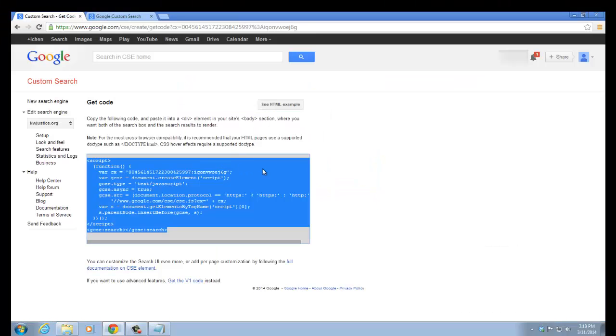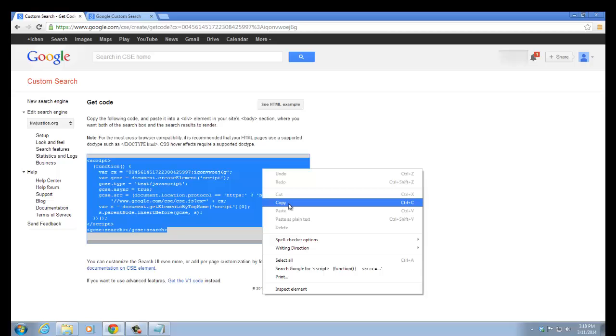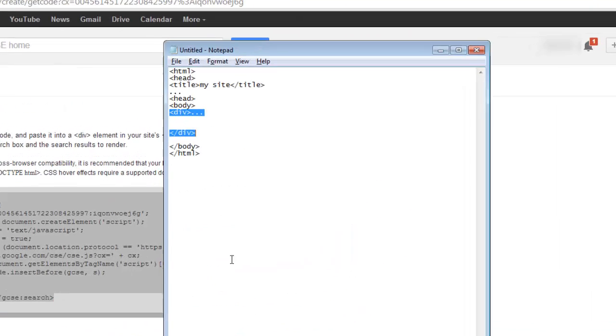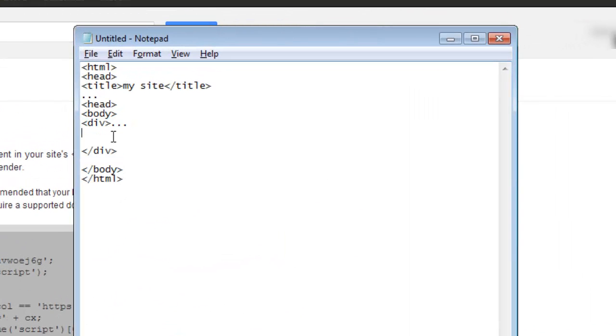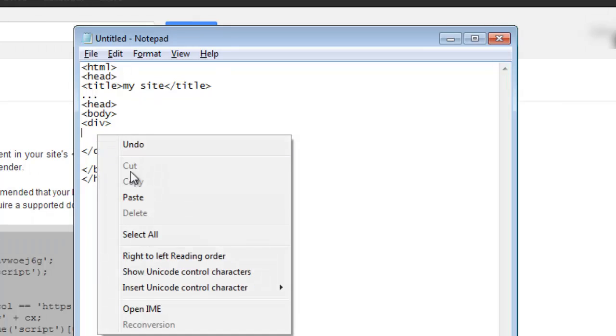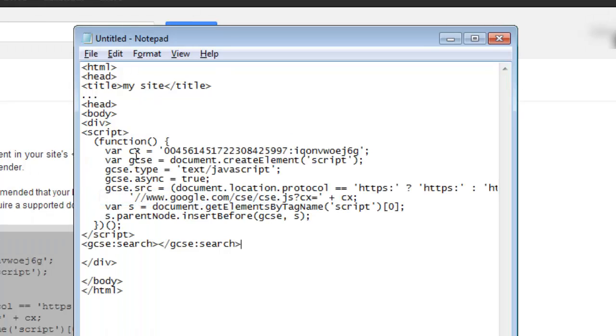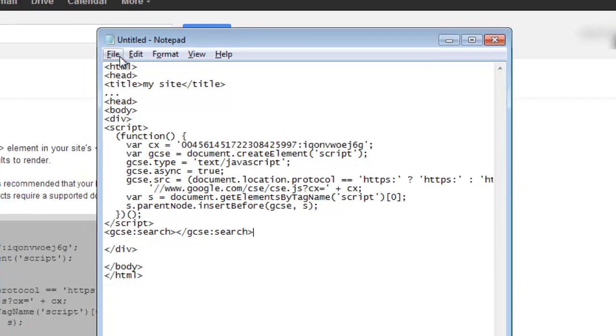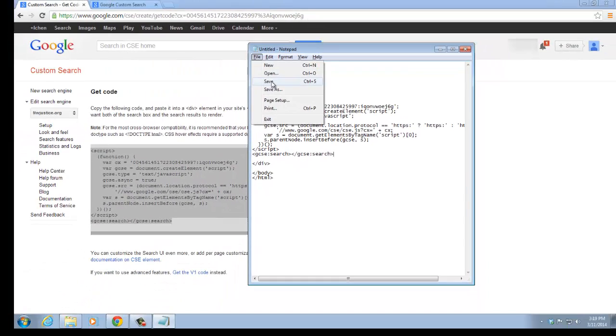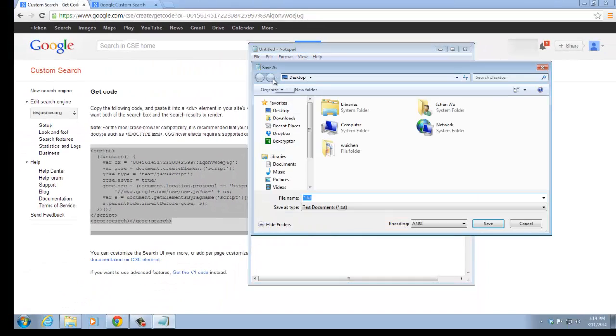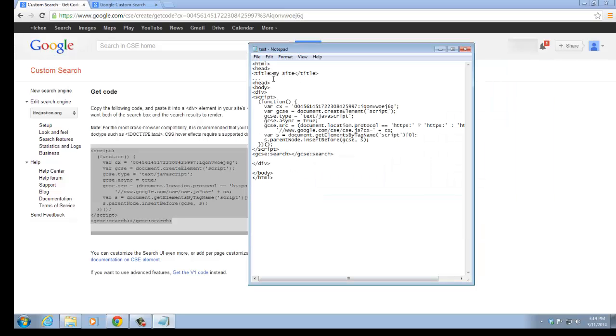We copy the code, and then put it into this div. And now our quick webpage has been successfully made. We save it as test.html on the desktop, and save.